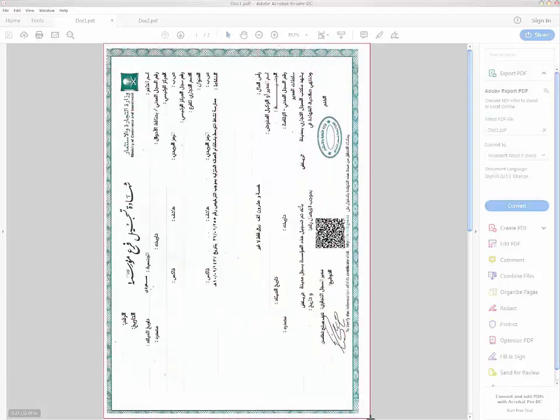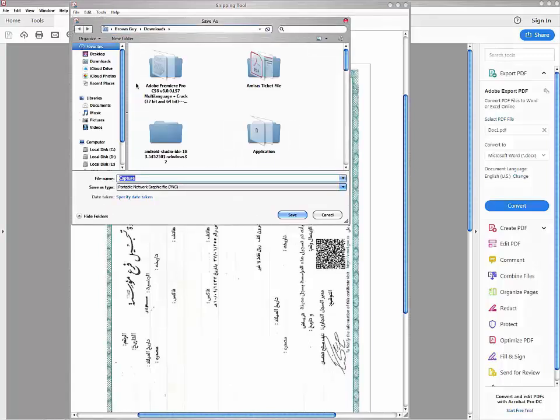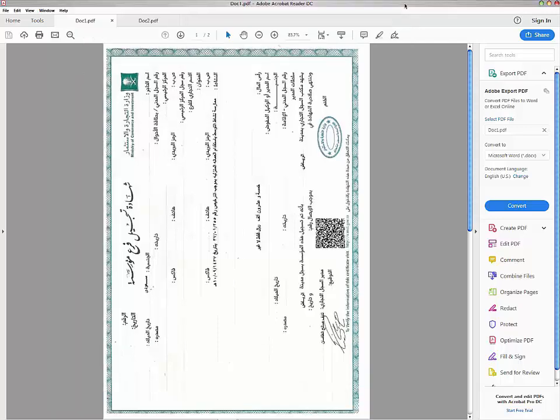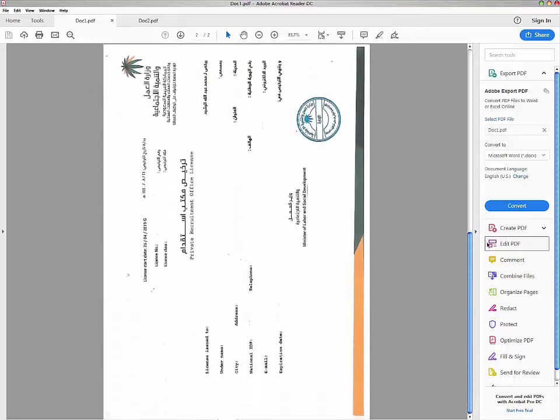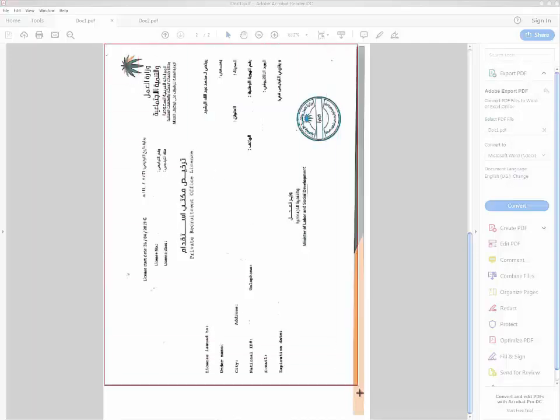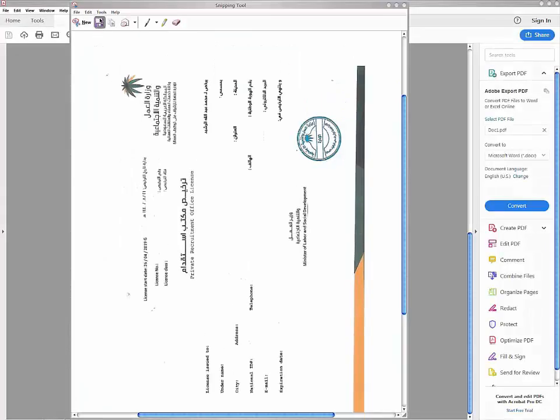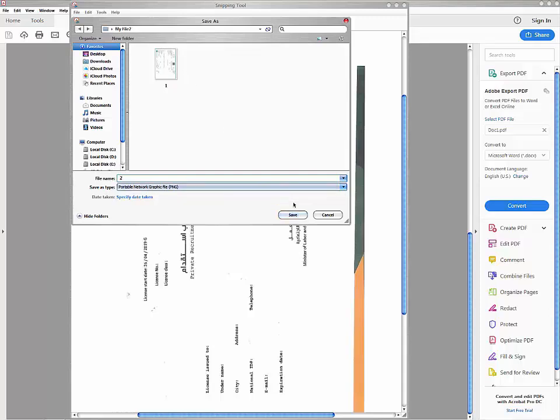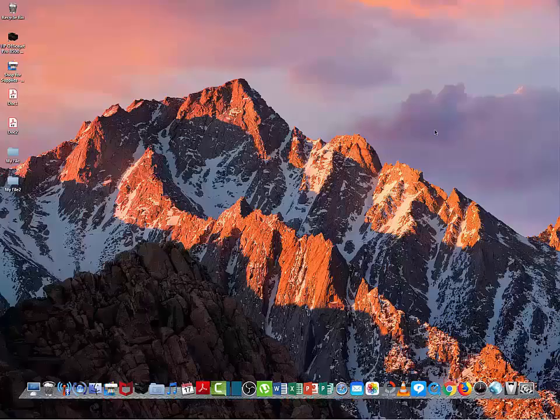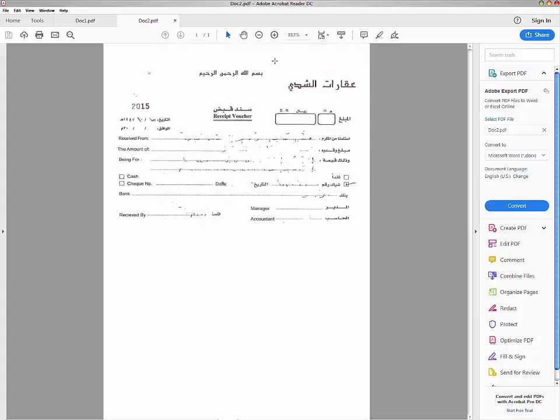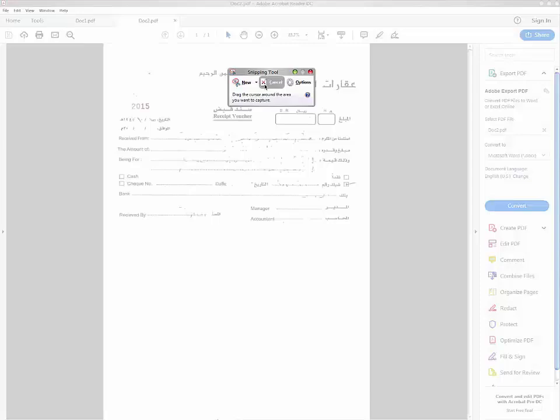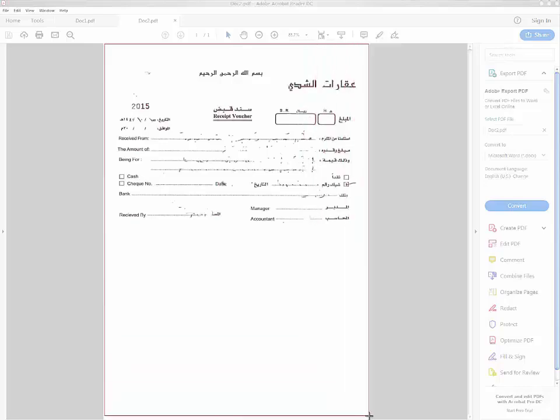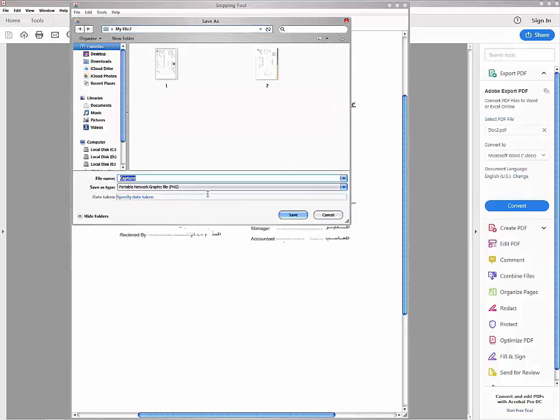So this is image one, then save it. This is image 2, then save. And this is image 3, then save.